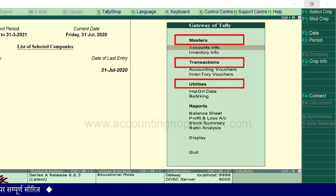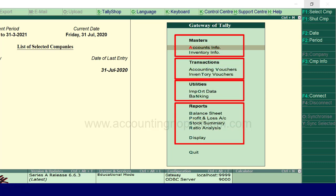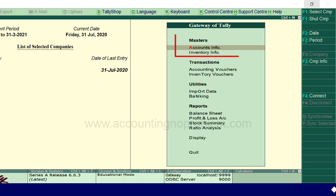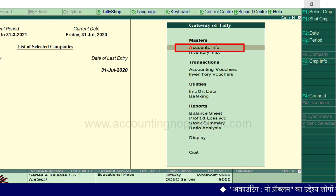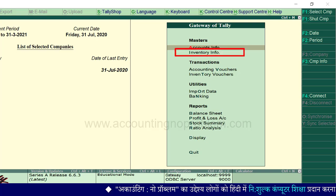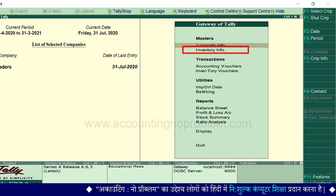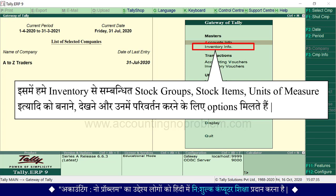Masters heading के अंतर्गत आप जो पहला option accounts info देख रहे हैं, उसमें हम ledgers के बारे में सीख चुके हैं। आज हम दूसरे option inventory info पर काम करने जा रहे हैं। इसमें हमें inventory से संबंधित stock groups, stock items बनाने का काम होगा।